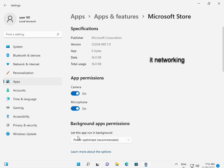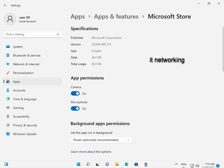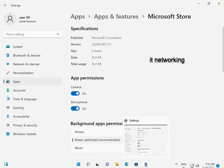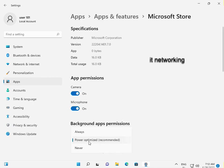Scroll down to Background apps permissions. Let the app run in the background. Under Power, select Power Optimizer. Change the setting from Never to Power Optimizer for your system.